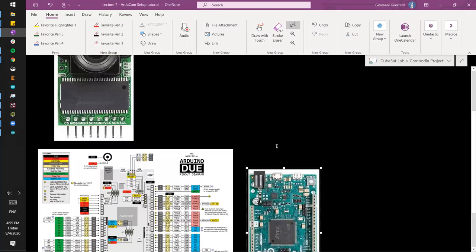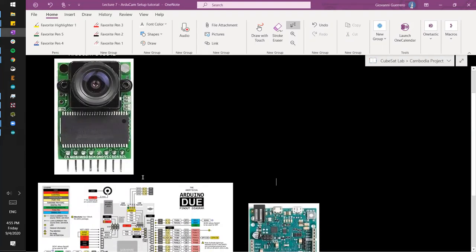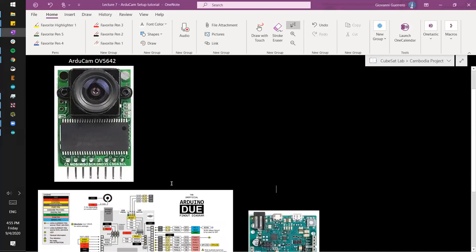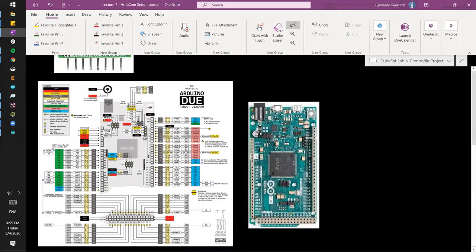If we happened to use the Arduino Uno, we would still be able to use the camera, but we couldn't do much more after that because the camera code takes up most of the space of the Uno. So if we wanted to develop a CubeSat and add a ton more things aside from just the camera, we would want something more capable with a lot more storage, like the Arduino Due.